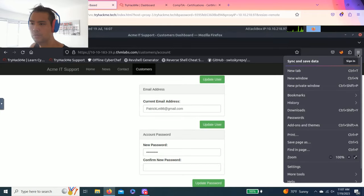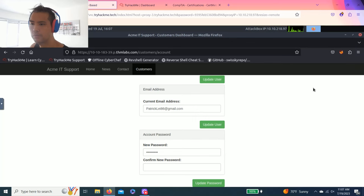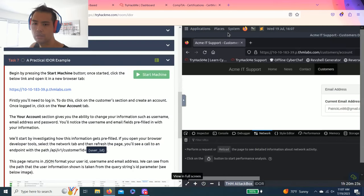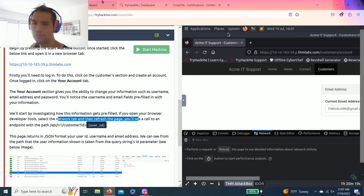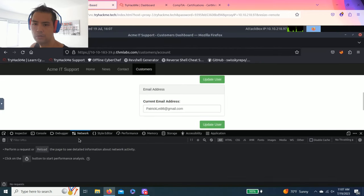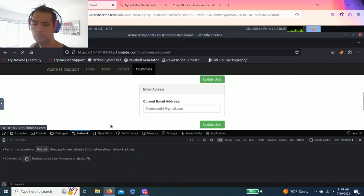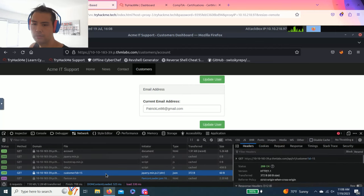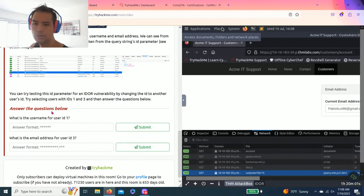Now it says start investigating information using browser development tools. This is Firefox. You go to More Tools and Web Developer Tools. The next step says go to the Network tab and refresh the page. Network tab, reload.